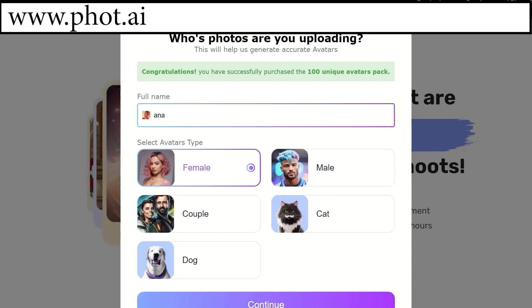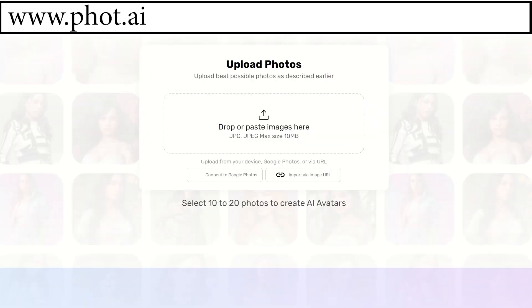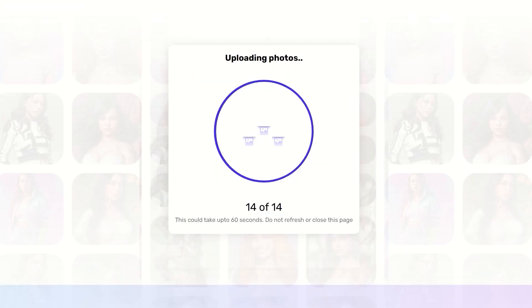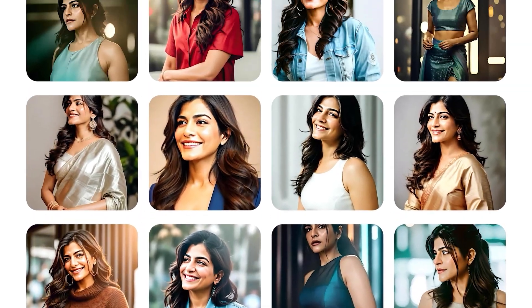select your gender. Now, upload your pictures and hit Upload and Create Photoshoot. It will take a moment and you're ready to download your captivating profile pictures.